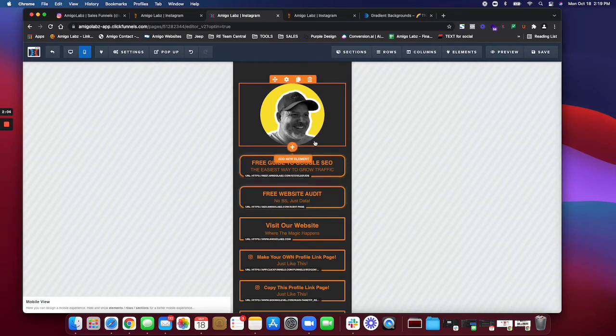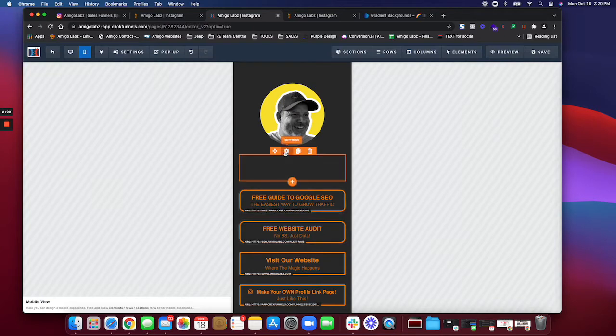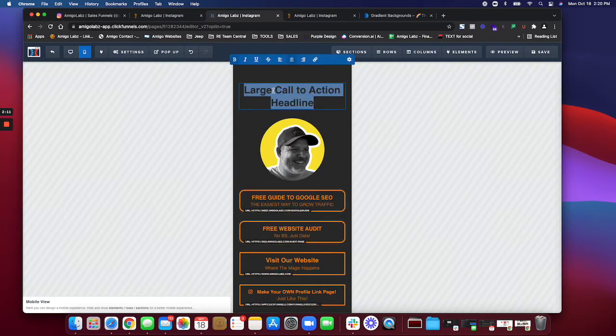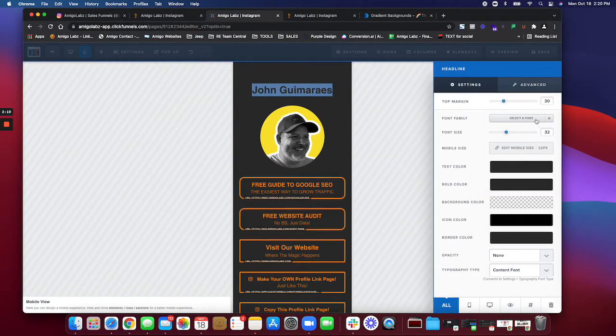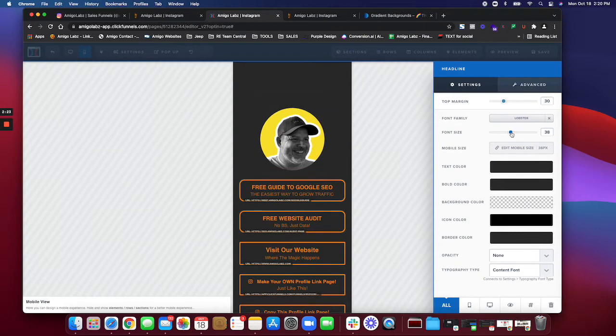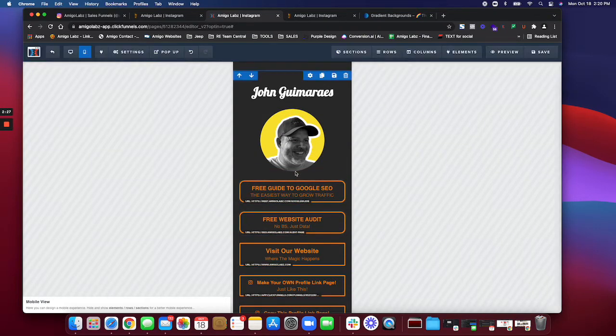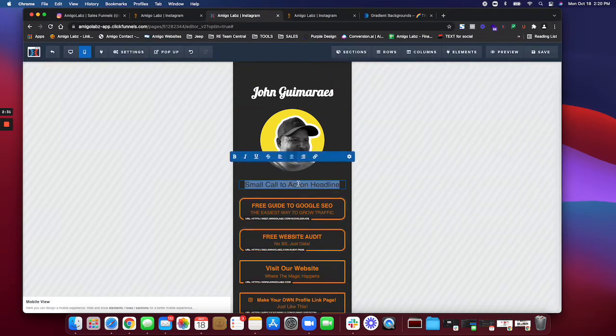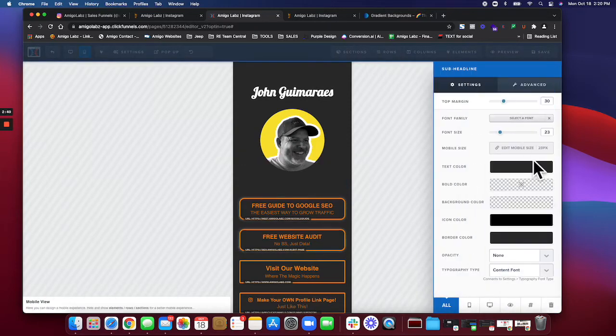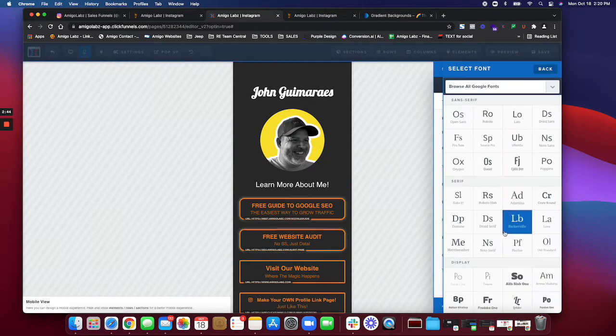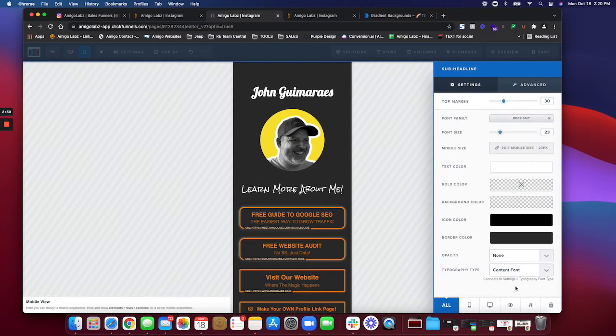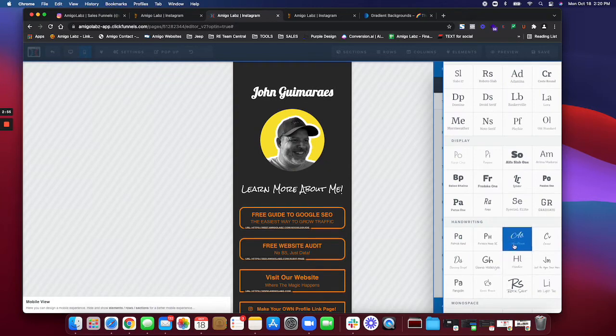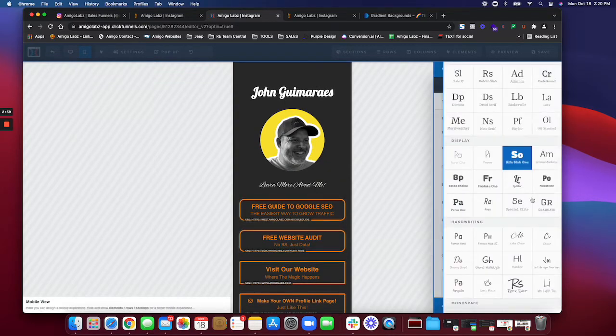On top of that what I'm gonna do is I'm gonna throw a headline in here. I'm gonna say, and in here I'm gonna select the font, we're gonna go with a Lobster, make it a little bigger, and then I'm gonna make it white. Under here I'm going to throw in a subheading and I'm gonna say learn more about me. I might actually use this one after we're done.